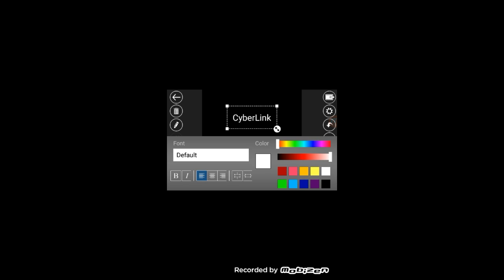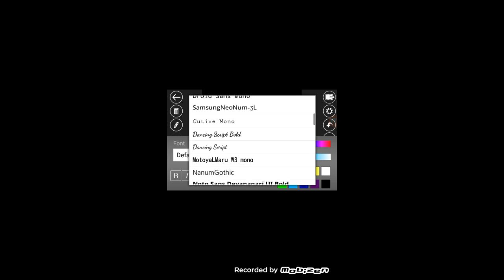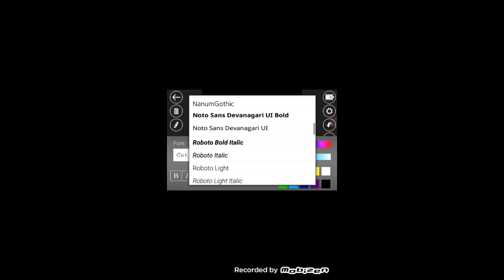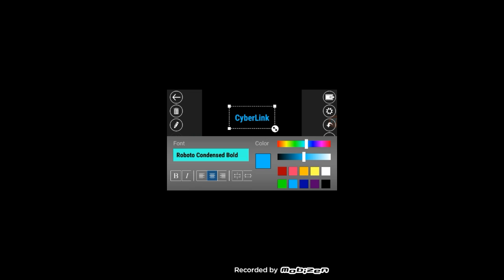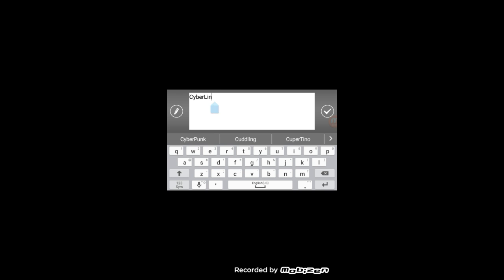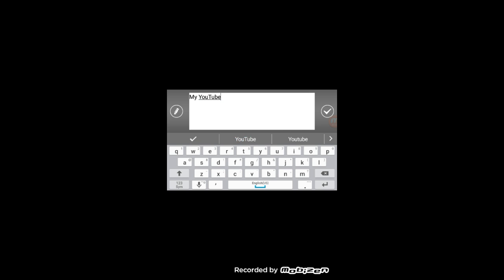If you add a text layer, click on it and tap the pencil icon. You can change the alignment — I usually put it in the center. You can choose the color from the options at the bottom, and also change the font. There are a few fonts available. For example, you could type something like 'My YouTube Intro.'